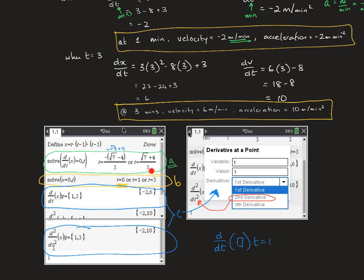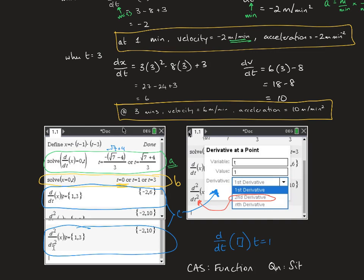Even though you can solve these problems on your CAS and it gives all the answers, you still need to think about domain restrictions, what the question implies is or isn't included, and whether each answer is valid. This is an area where students lose marks — they just write down what the calculator says without checking if it's a valid answer in context. Remember, the CAS is working on a function, but the question is working on a situation that may have implied domains and restrictions.